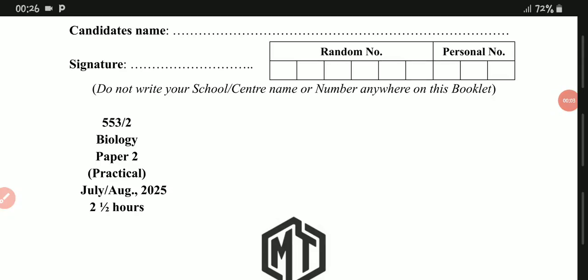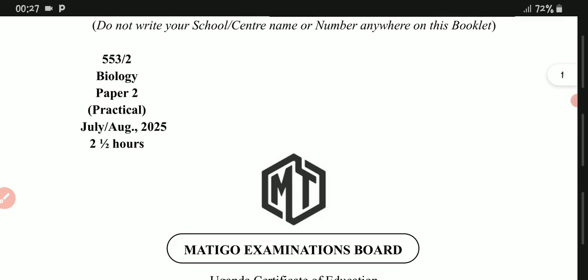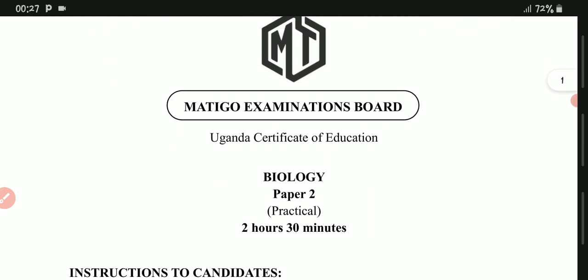Welcome to our channel where we simplify, break down, and digest biological concepts. Today we are going to simplify a question from one of the MOCO bodies — Matigo Biology Paper Two. As I told you, Paper Two and Paper Three are the same; they just switch the questions, so don't worry about that.